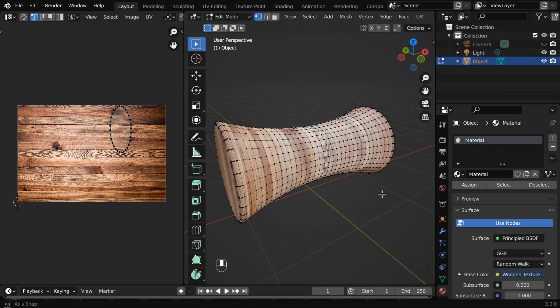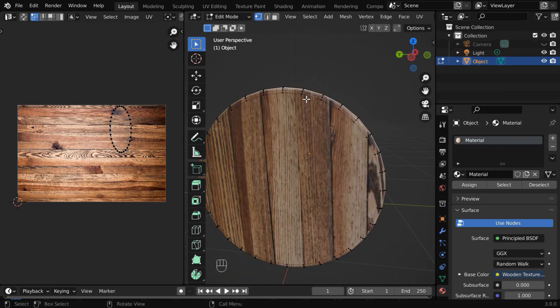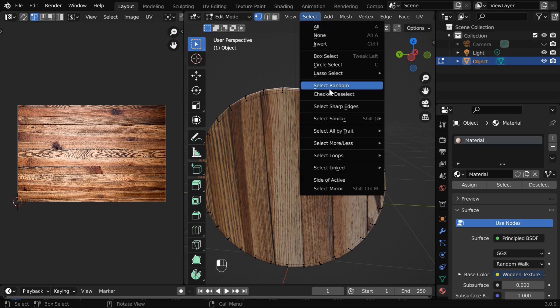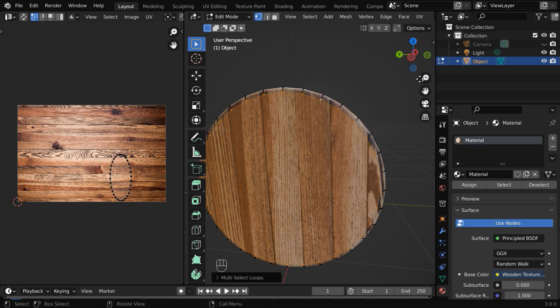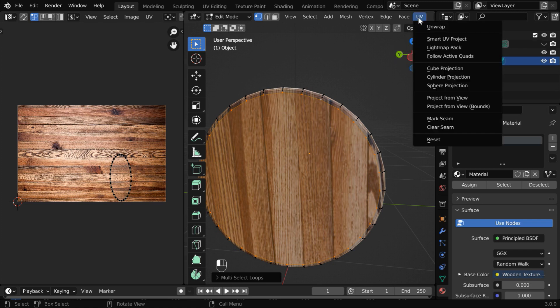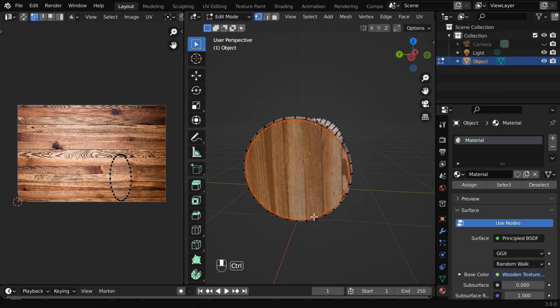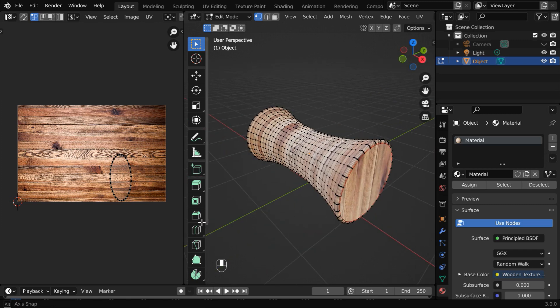Now we have to do the same thing for the other end as well. Select any two adjacent vertices. Then in the Select menu, select the Edge Loop, and in the UV menu, select Mark Seam. So the outer surface of this object will now get divided into three parts: the two flat ends, and this curved surface should be one separate part.